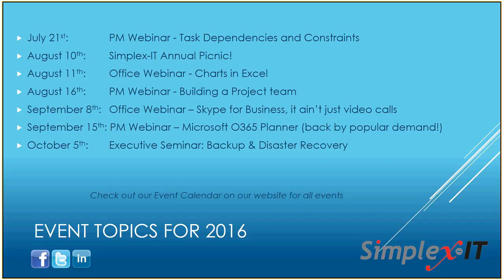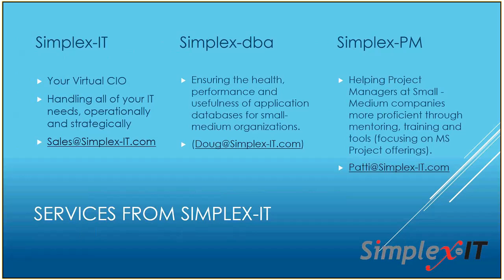As always, all of these events are on our event calendar page on our website. So if you go to our website, just simplex-it.com, there's an event calendar button at the top, and that has all of our events listed. And then, of course, we always push information out to social media. Probably that's our first stop when it comes to announcing new events. So like us on Facebook, follow us on Twitter, connect with us on LinkedIn to get the most up-to-date invitations and information about our events.